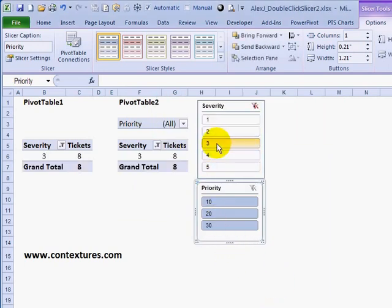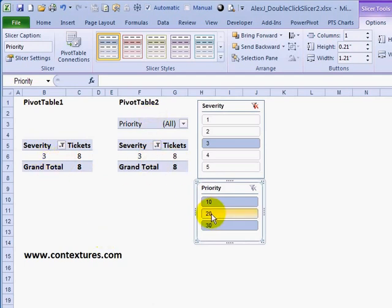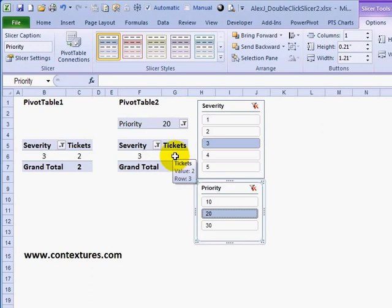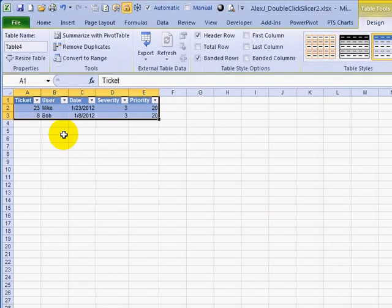Now if I go with severity 3, it affects both of the pivot tables. For priority, if I click on 20, there are only two tickets that have priority 20 and severity 3. If I double click on this cell to see the details, there's my list with the two tickets — severity 3, priority 20.